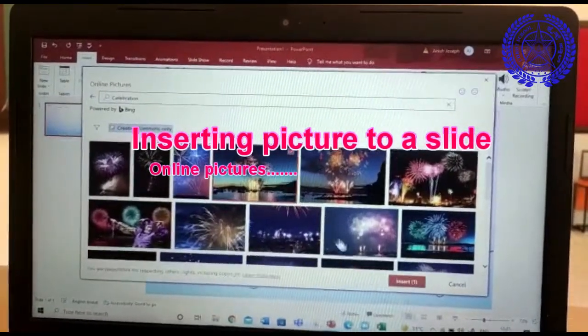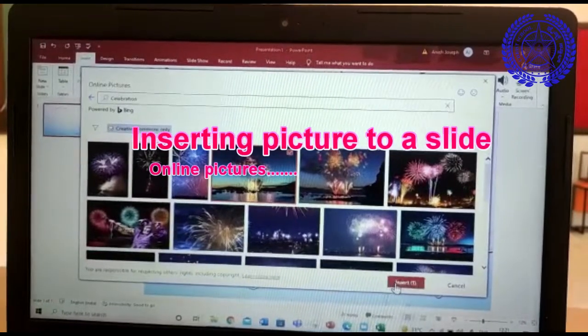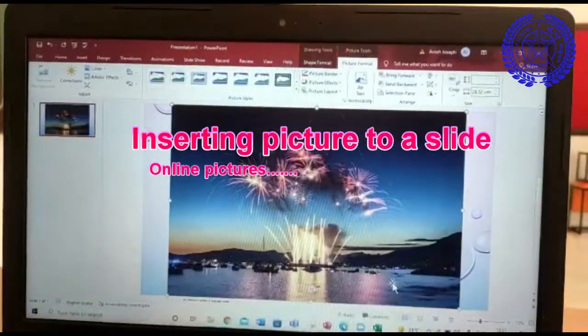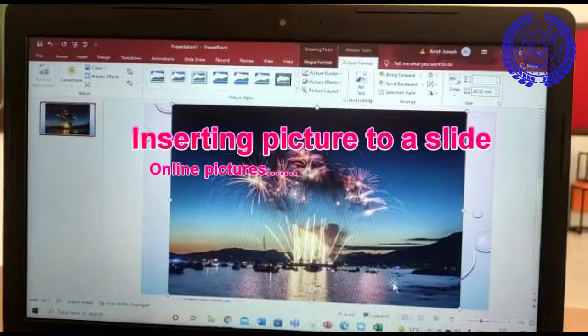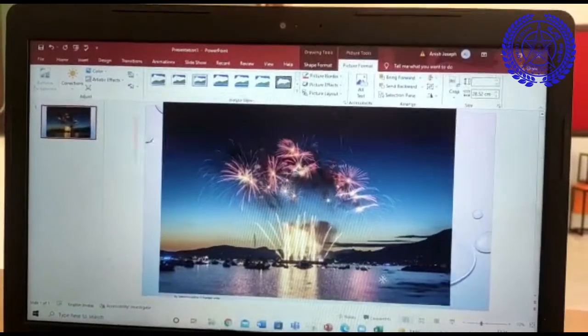Select the picture which you want to insert and click on the insert button. Now you can see the selected picture is inserted into a slide.